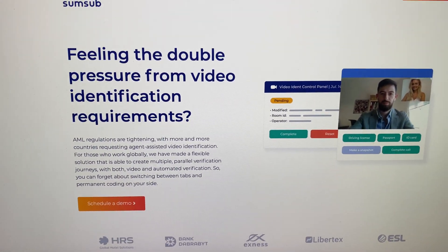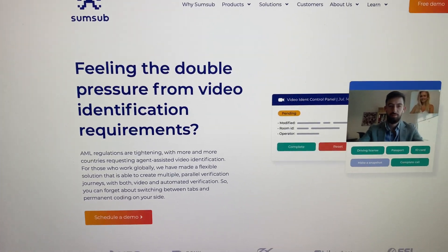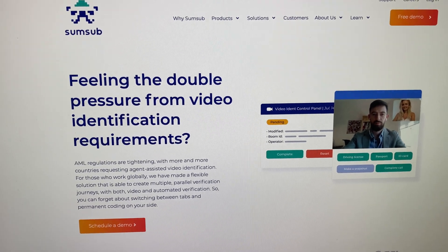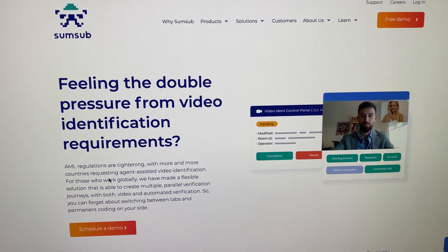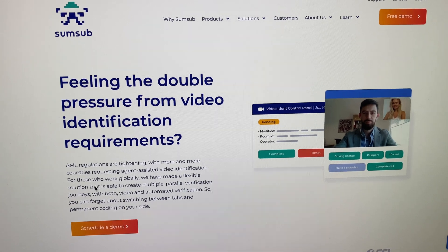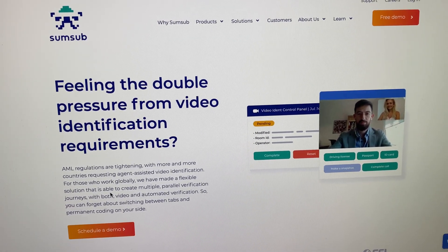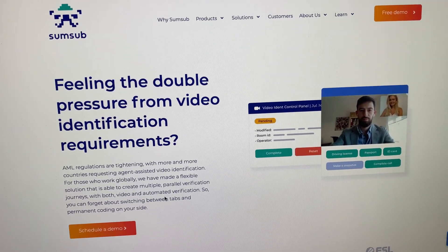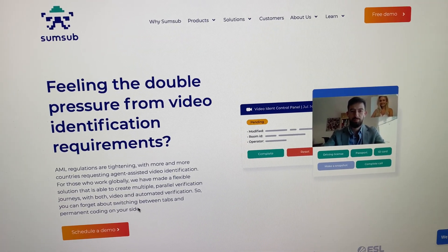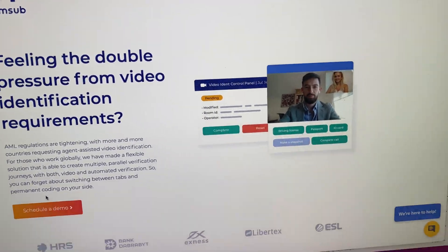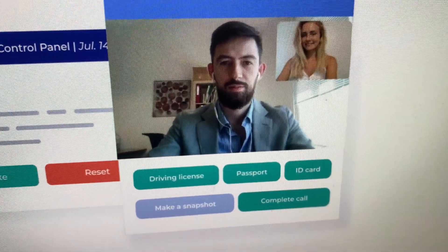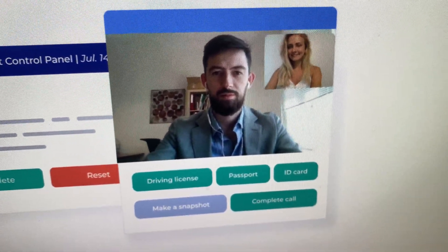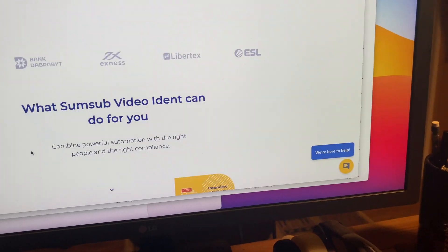How can you verify who you're talking to? And so SumSub — it looks like they have a product here. "Feeling the double pressure from video identifications? AML regulations are tightening with more and more countries requesting agent-assisted video identification. For those who work globally, we have made a flexible solution that is able to create multiple parallel verification journeys with both video and automated verification, so you can forget about switching between tabs and permanent coding on your site." And what's cool here is you can actually give your driver's license, your passport, your ID card — whatever — and upload that into their video surveillance system.